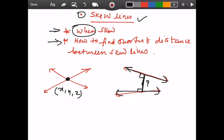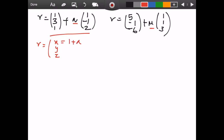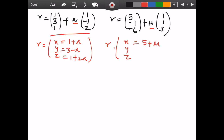While in certain cases, when two lines run parallel or there is a gap between them in space, we call the lines skew lines. So the objective will be: how can we find out when two lines are skew, and how do we find the shortest distance? Consider this example: the first line has vector equation (1, 3, 1) + λ(1, −1, 2), and the second line is (5, −1, 6) + μ(1, 1, 3).